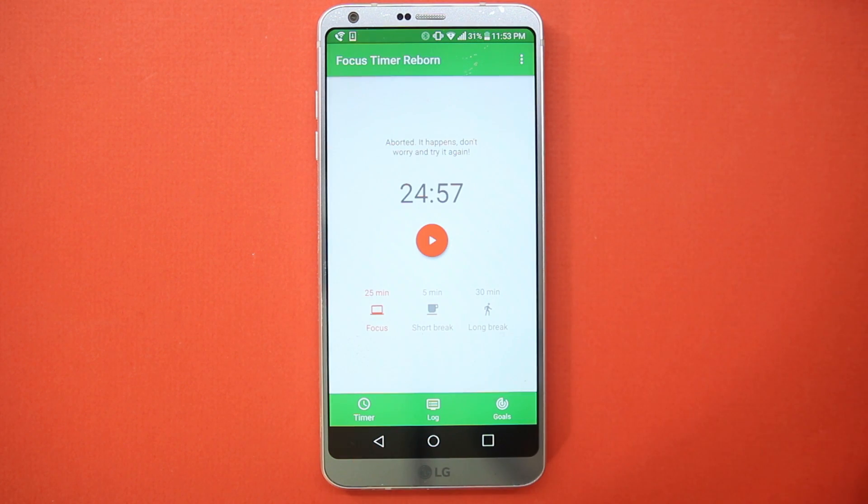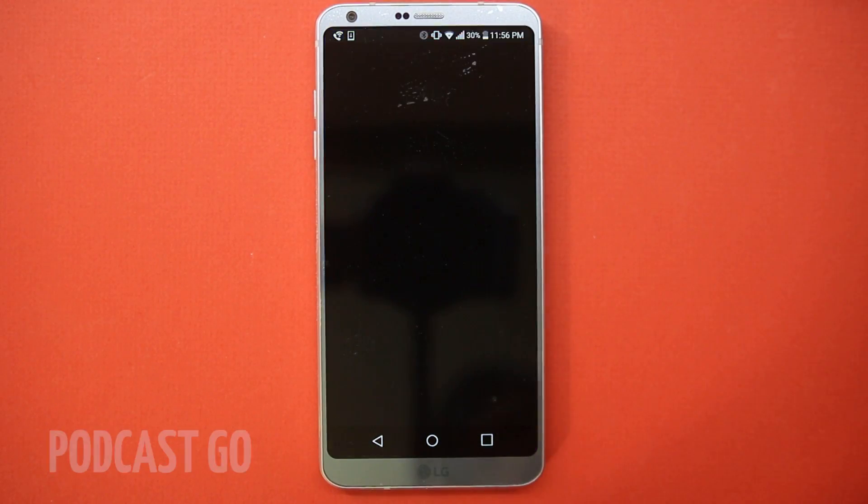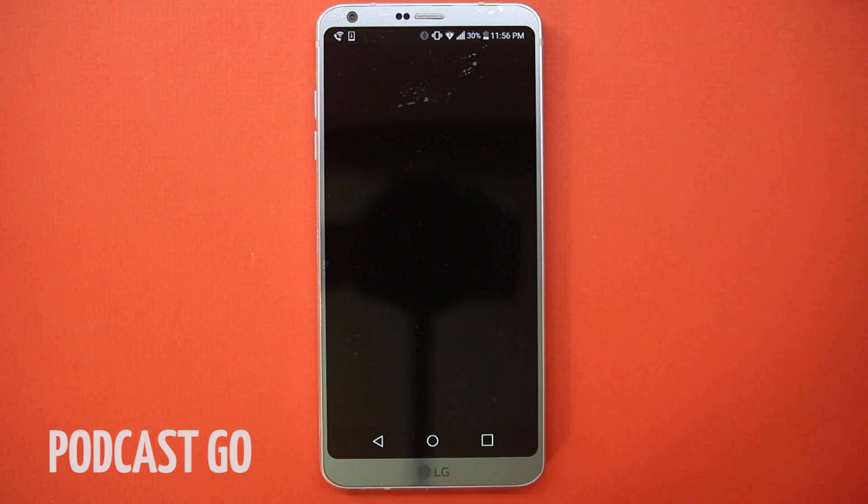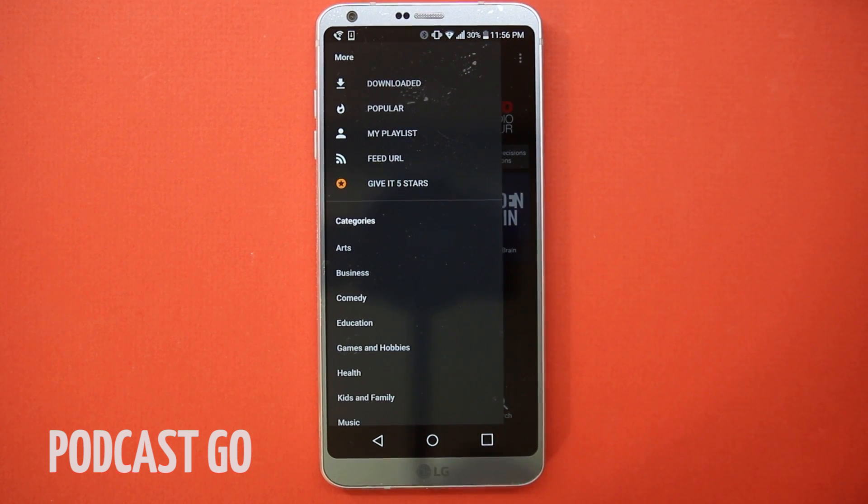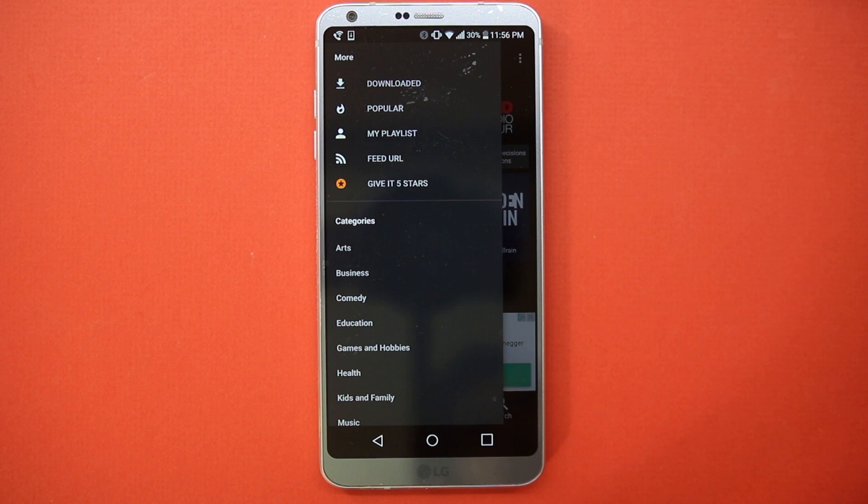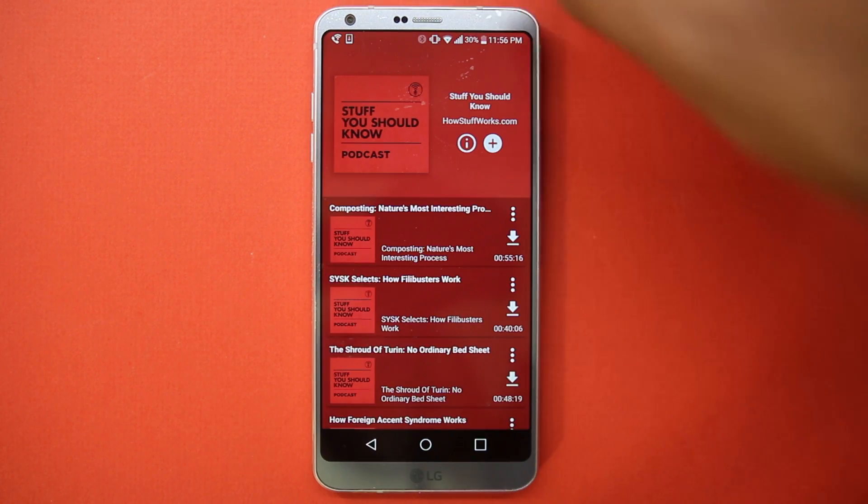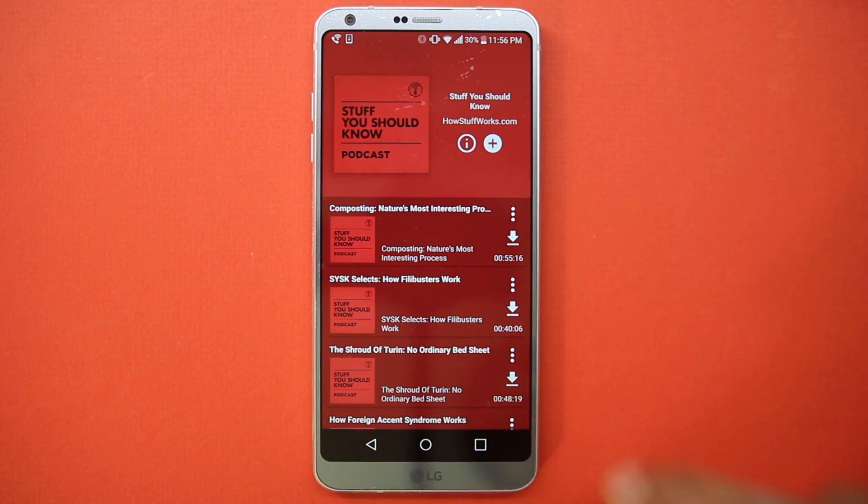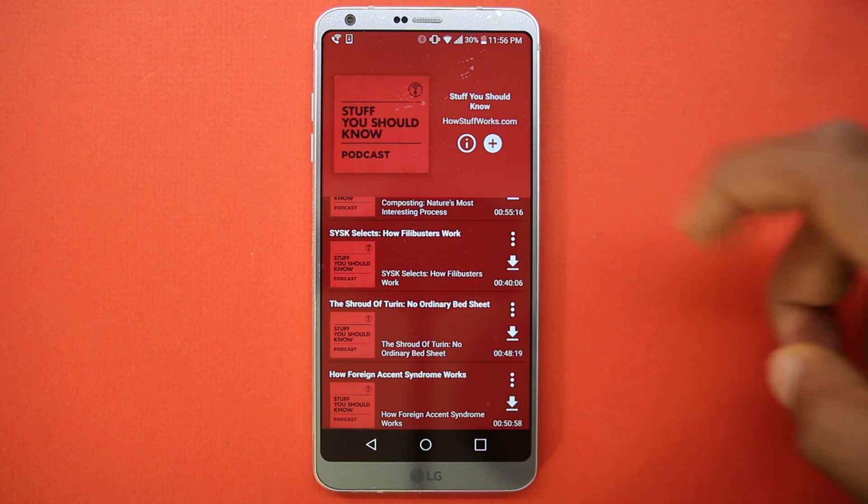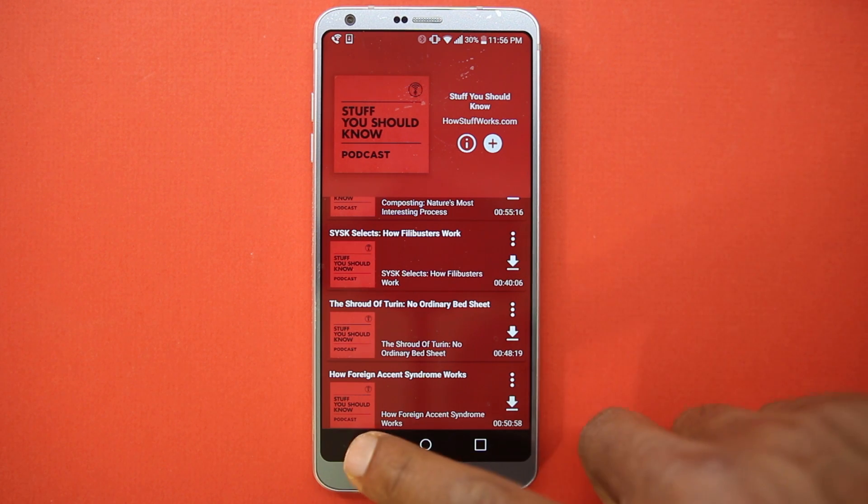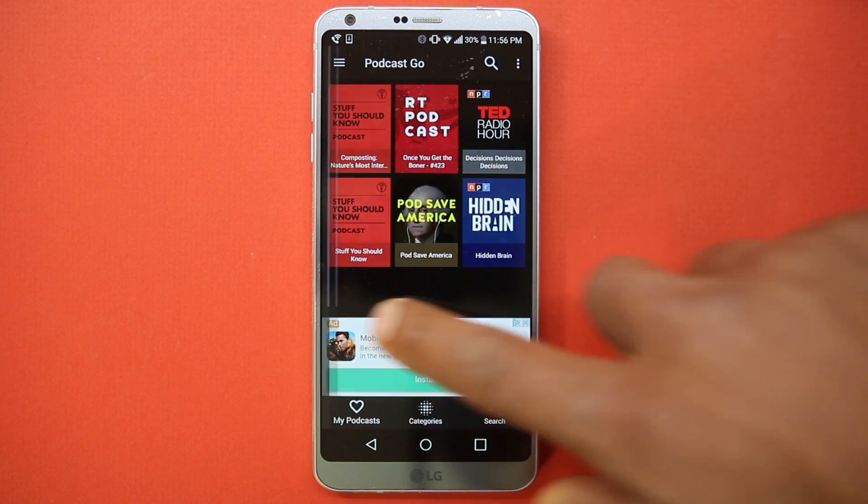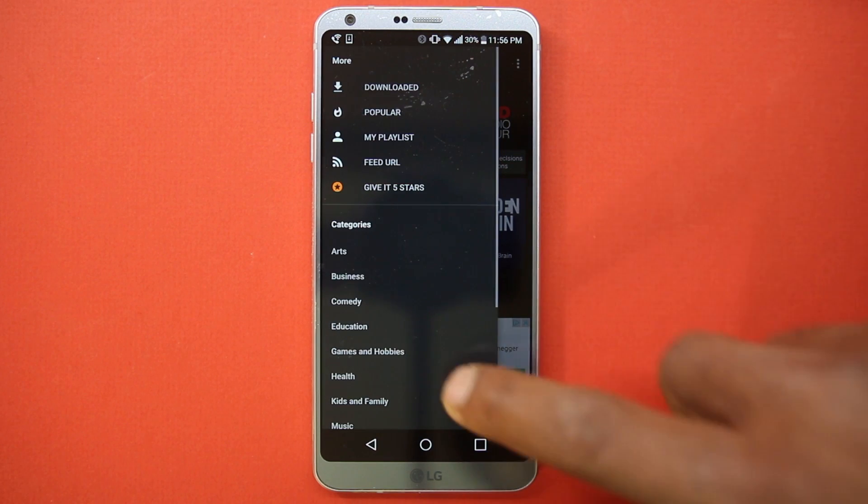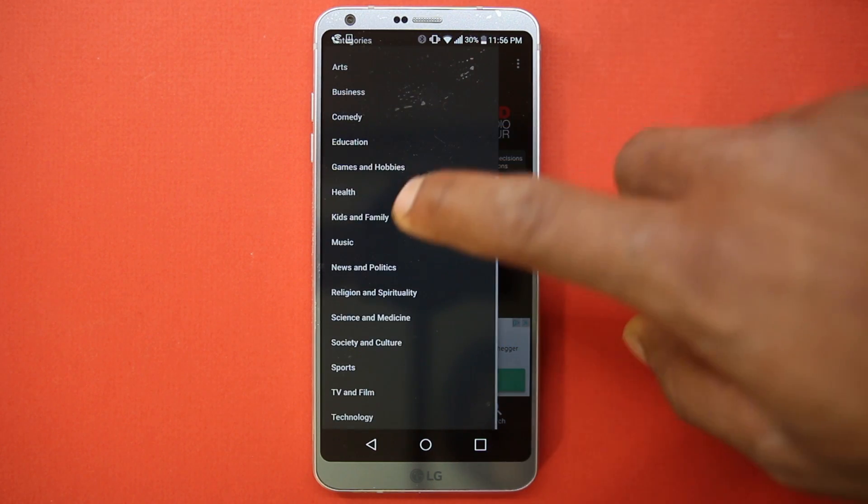Next one here is Podcast Go. It's a new podcast app which contains hundreds of thousands of podcasts from various sources. You can even download them and listen offline. All of this is presented in a great design. It's also a great way to discover new podcasts.